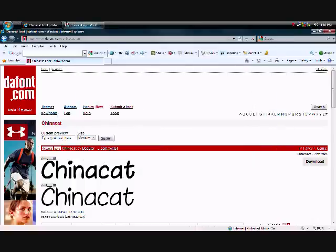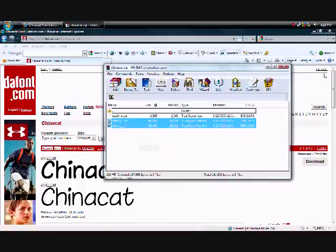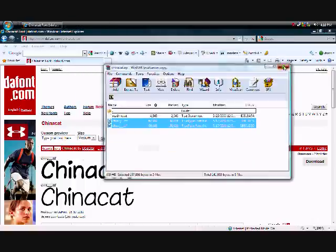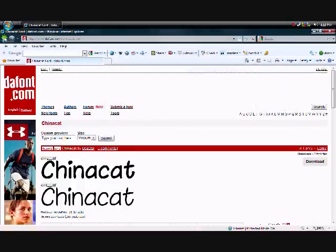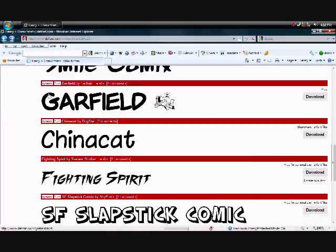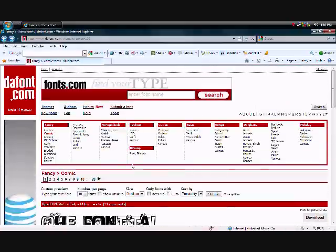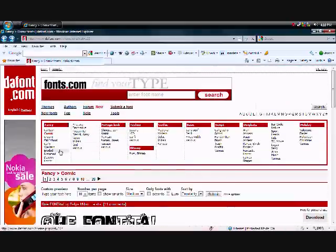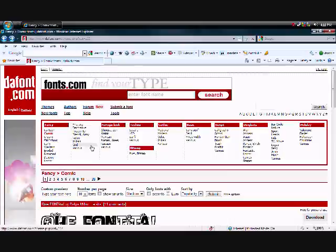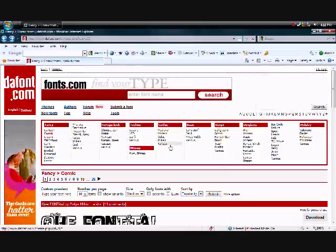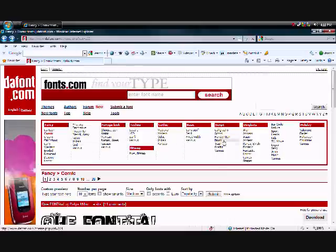And dafont should have all the fonts you're looking for. The person who left the comment said they were looking for a graffiti one. Pretty sure they have graffiti ones. Right here.